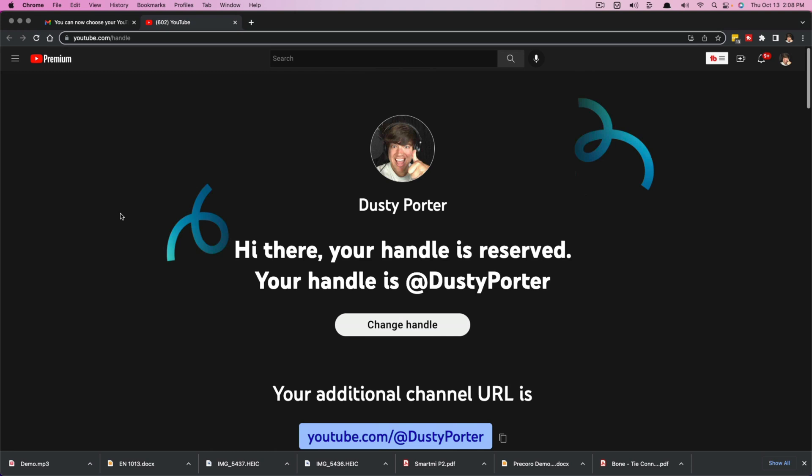Hello everyone, here with a quick tutorial for you today. I'm going to show you how to set up or change your YouTube handle.